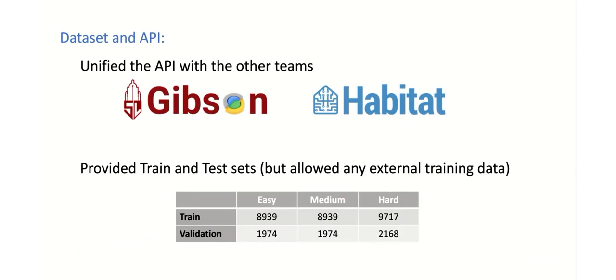The API for the agent within the challenge was designed in conjunction with the Habitat and Gibson teams. This simplified the creation of a model that could be used across any of the challenges.